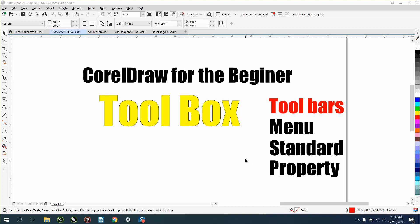Hi, this is me again with CorelDraw Tips and Tricks, and this is part three in a series I'm doing for beginners. If you haven't watched the other ones, I've had a couple people over the last few weeks ask me where to start on my videos, and I've really never done a true beginner series. We've already talked about the toolbars and all the tools, and now we're going to talk about the toolbox, which is your tools on the left side of the page.